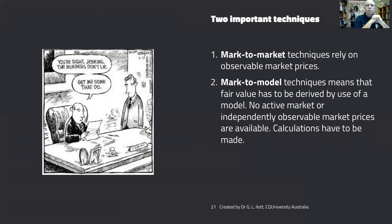The second model is mark-to-model techniques, for assets that don't have an active market and don't have publicly available prices. For these assets, fair value accounting allows you to use accepted modelling techniques that usually involve present values and cash flows.